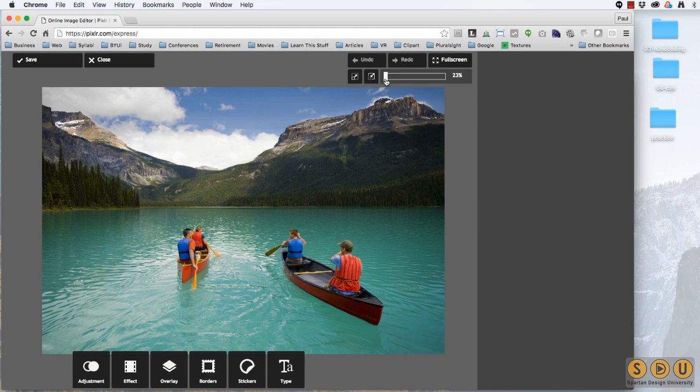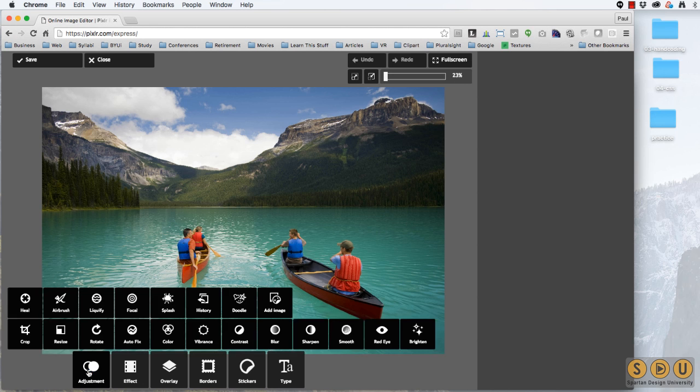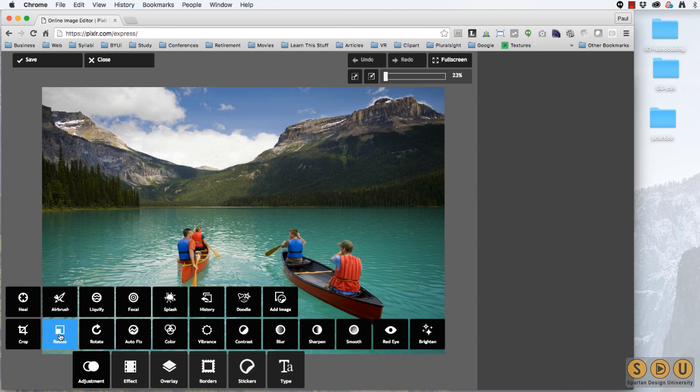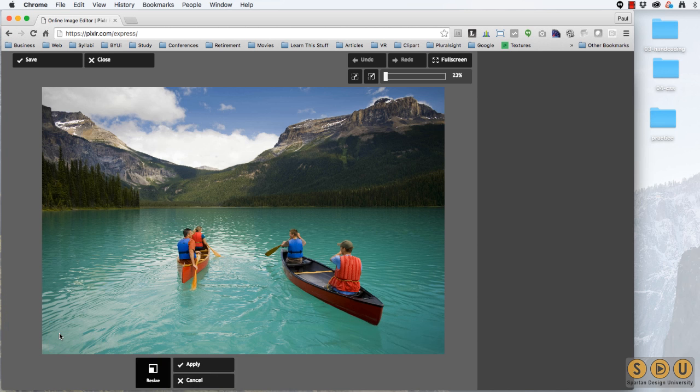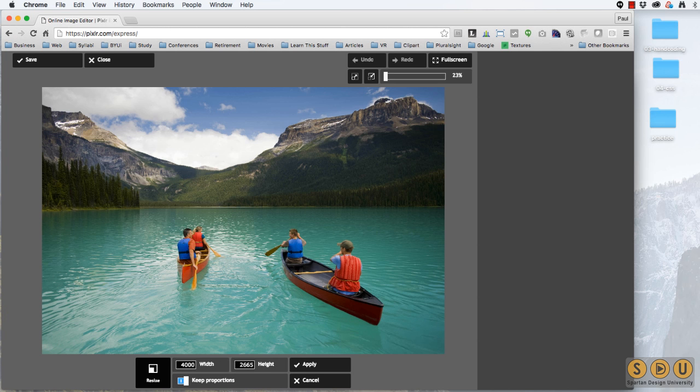It's currently scaled to 23% of its original size because remember it's huge. Let's go ahead and click Adjustments and Resize. Our target is 400 pixels, so we'll change this number to 400. Click Apply.